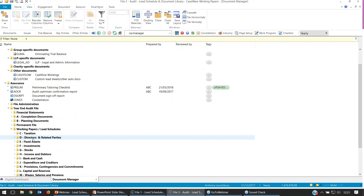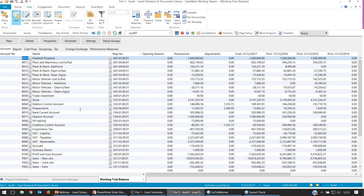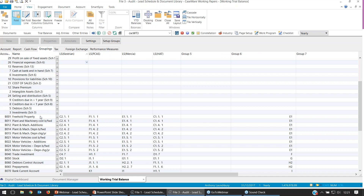Every time we bring our trial balance into Caseware — every time you bring financial data in — we assign it a map number. Within those map number properties, there are groupings associated with them. We can also view the linked groupings on the trial balance by selecting the Groupings tab. If we scroll down, we'll see a few groupings already placed — for example, freehold property. I'd expect to see freehold property populate within the C2 schedule.